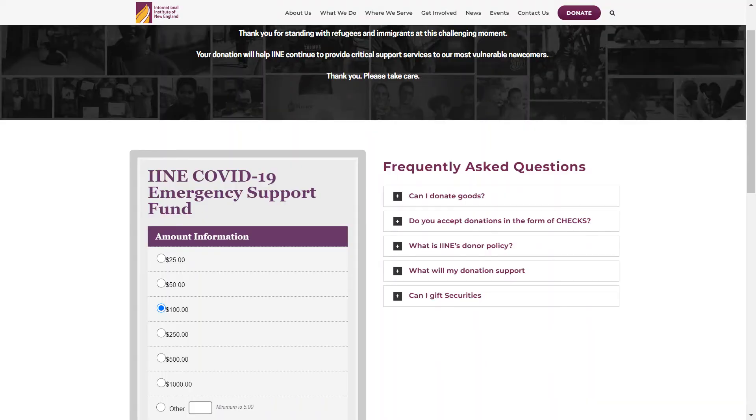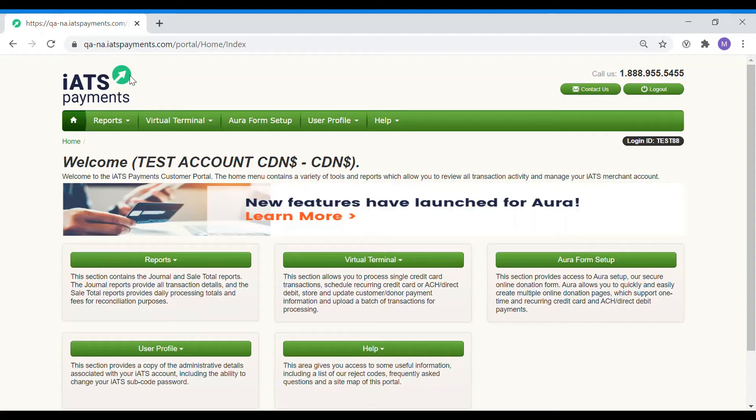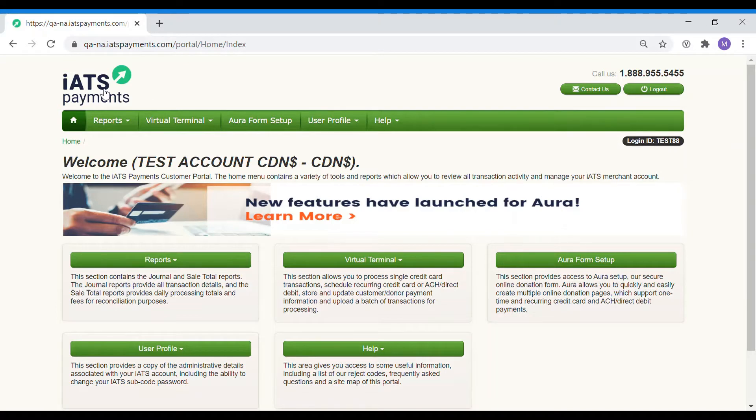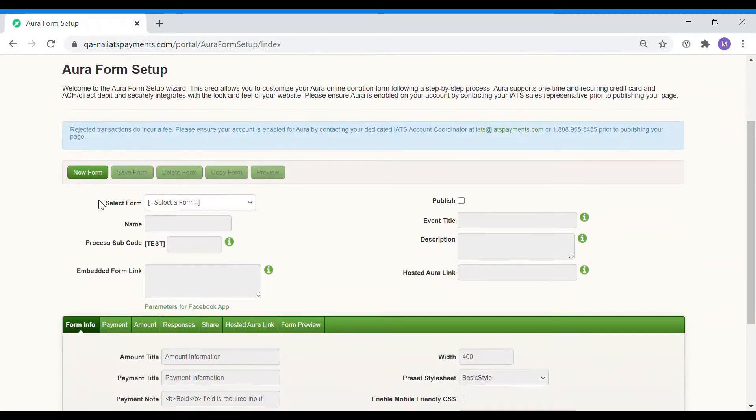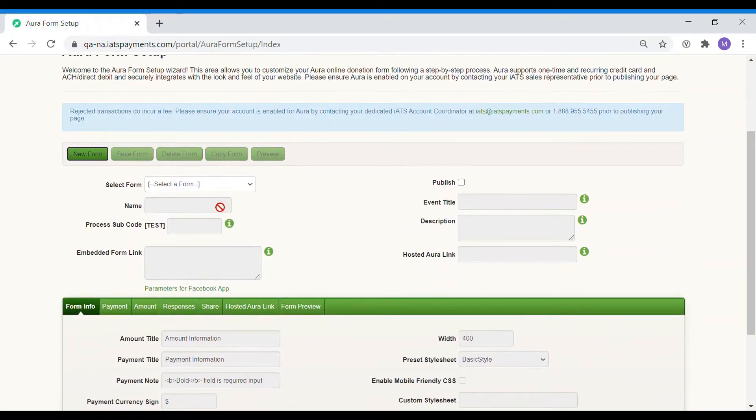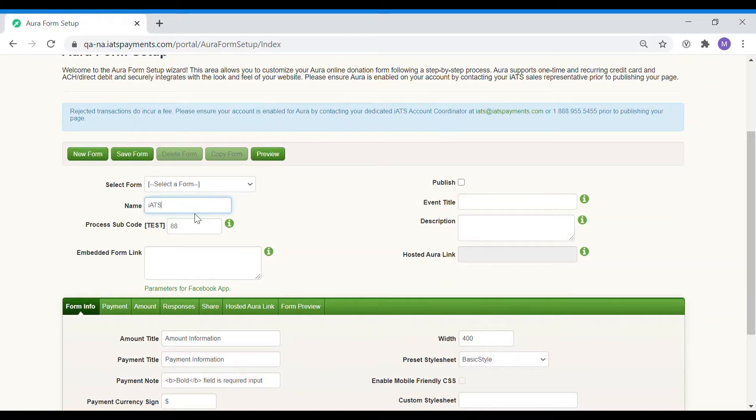First, we need to create a basic Aura form. To do so, start by logging into the iATS portal and finding the Aura Form setup tab. Click on new to create a new form and type a name for the donation page. Hit save.